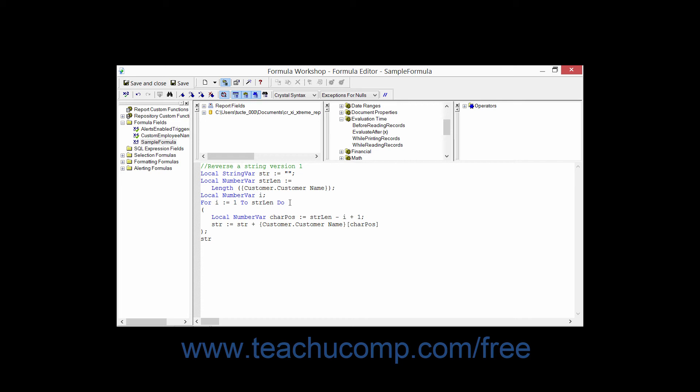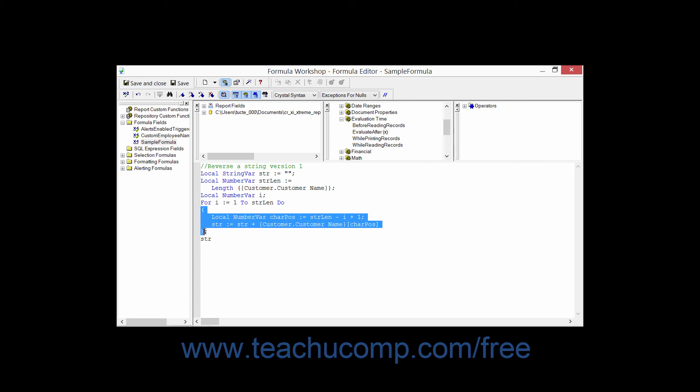Now the general syntax of the for loop is: for, then the number of times, do, then the statements enclosed within parentheses.